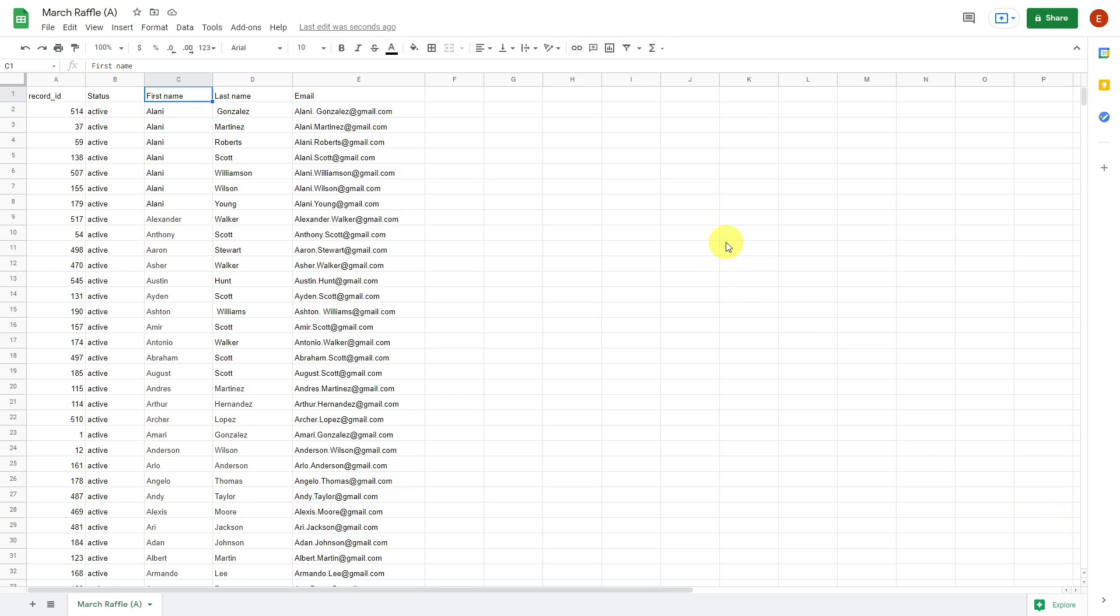Undoubtedly, using the WooCommerce customer spreadsheet plugin is the best option for filtering, bulk editing, exporting, importing and more. The best thing is that it is very easy to use, and you save a lot of time.